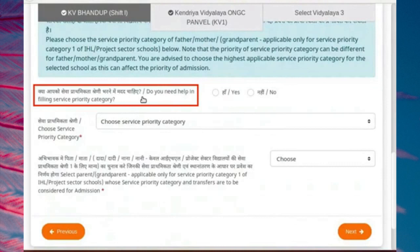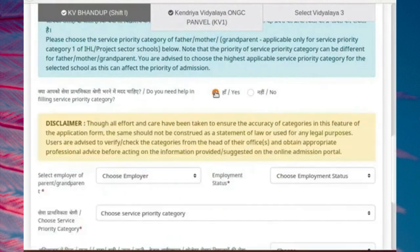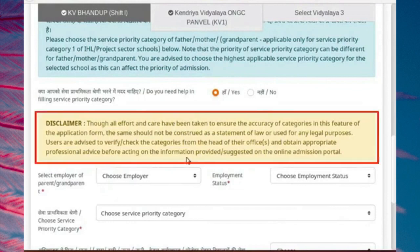There is a query: 'Do you need help in filling service priority category?' This feature is provided to help you decide the best service priority category. If you select Yes, you must read and understand the following disclaimer: though all effort and care has been taken to ensure the accuracy of categories in this feature of application form, the same should not be constituted as a statement of law or used for any legal purposes. Users are advised to verify or check the categories from the head of their offices and obtain appropriate professional advice before acting on the information provided or suggested on the online admission portal.